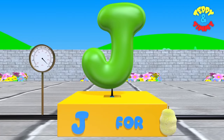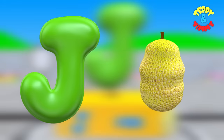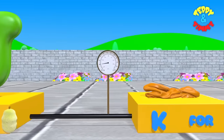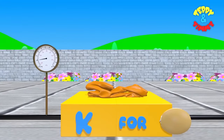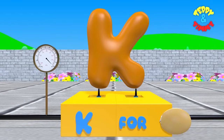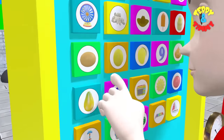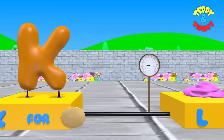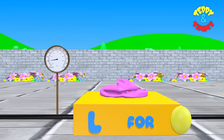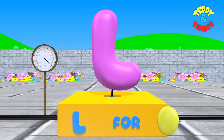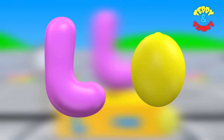J. J for jackfruit. K. K for kiwi. L. L for lemon.